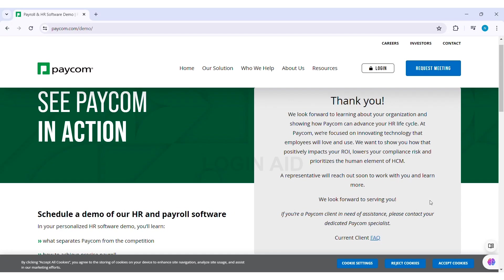This is how we can create a Paycom account. This is it for the tutorial, everyone. Hope this tutorial was helpful to you all.